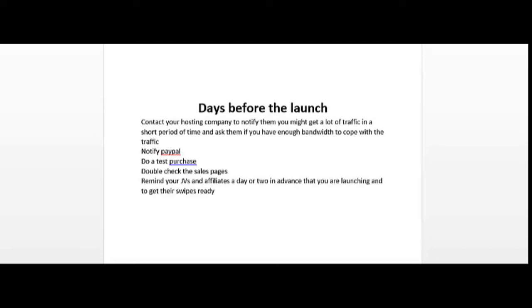Another thing I highly recommend you do is to notify PayPal. If you get a sudden surge in sales and it's more than your usual daily activity, it may raise a red flag with PayPal and PayPal may limit your account. They may hold your funds and investigate what's going on. I highly recommend that you notify PayPal in advance. What I did was I called them and emailed them a few days in advance, and I also called PayPal the day before just to confirm that there was a note on my account.